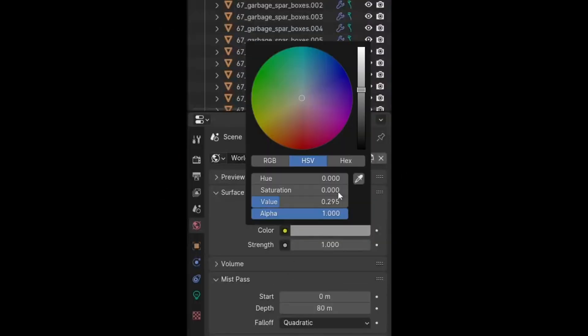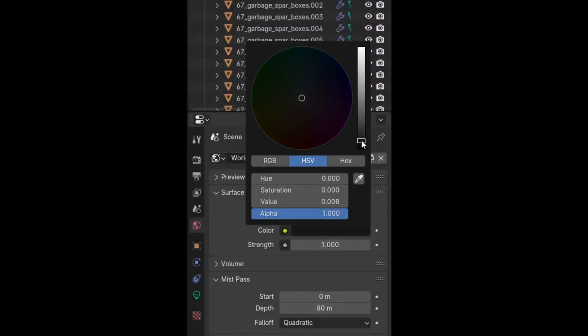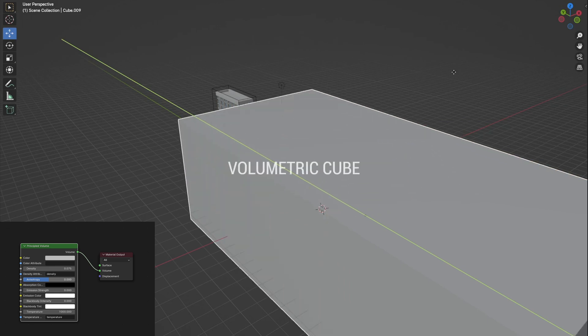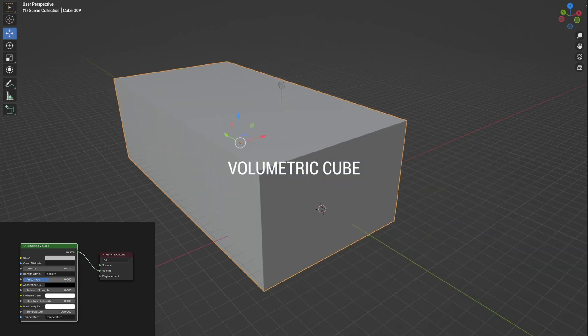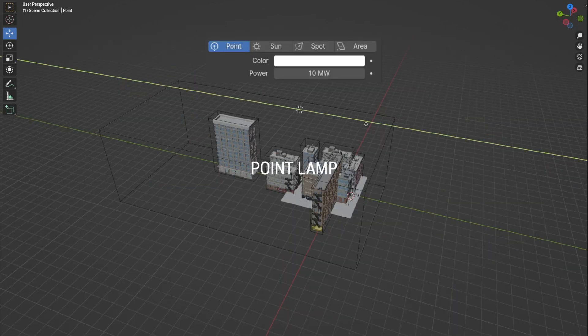Lighting consists of a black world, volumetric cube and a point lamp in the right place.